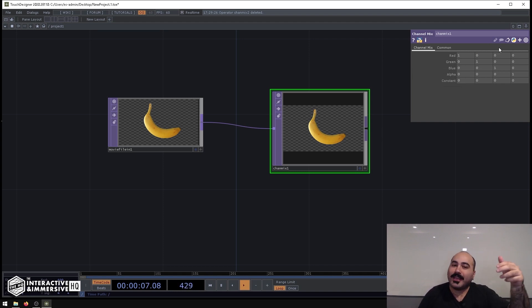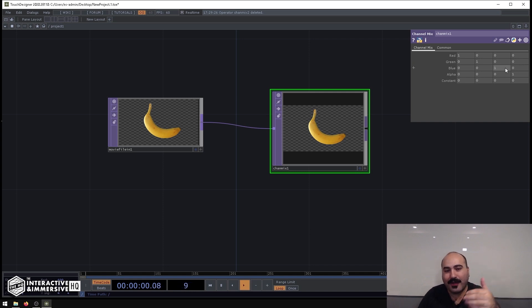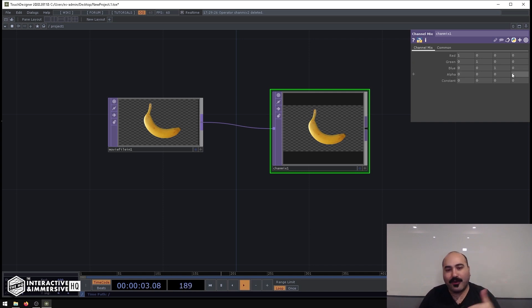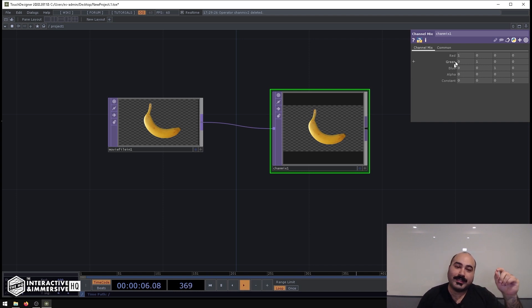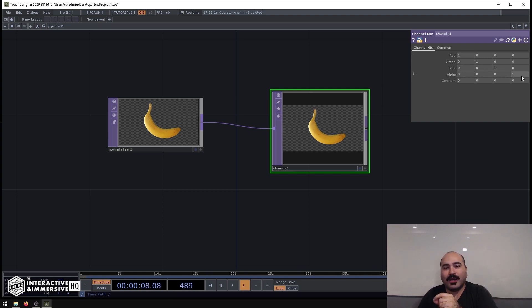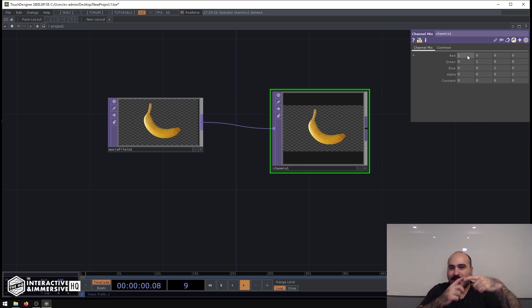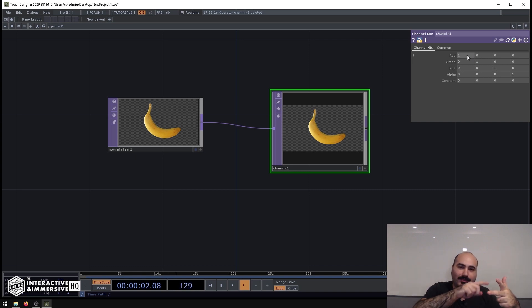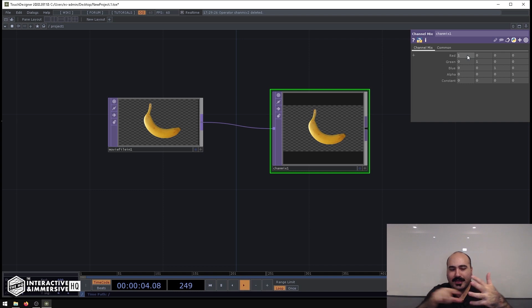Same with the blue—the incoming blue goes to the outgoing blue, and the incoming alpha goes to the outgoing alpha. So by its default state when we see this diagonal line of ones, the incoming red goes to outgoing red, G to G, B to B, A to A.